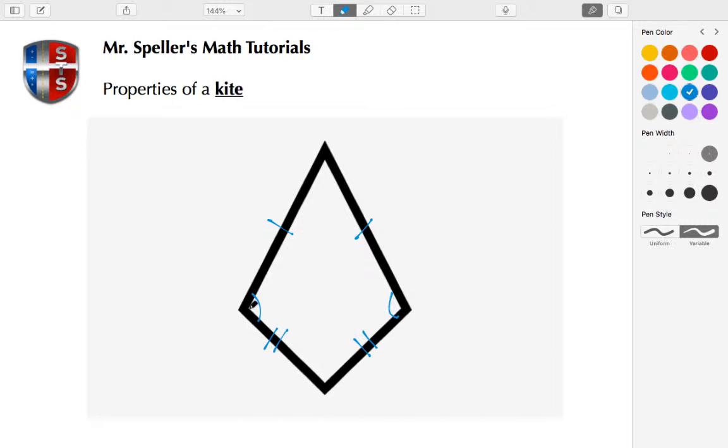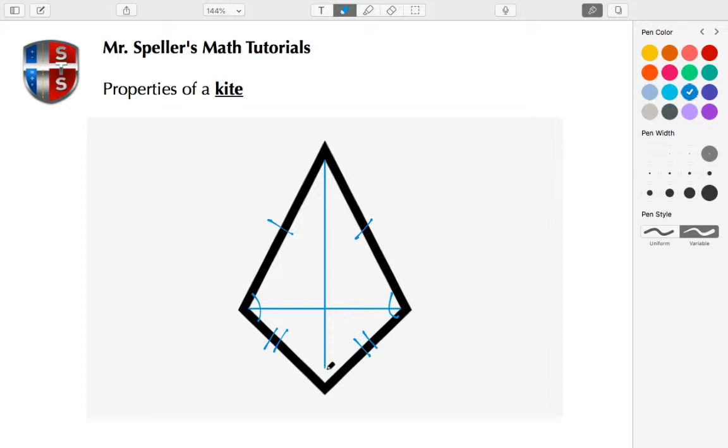Alright, let's go ahead and draw in our diagonals. So the diagonal from here to here and a diagonal from the top to the bottom.